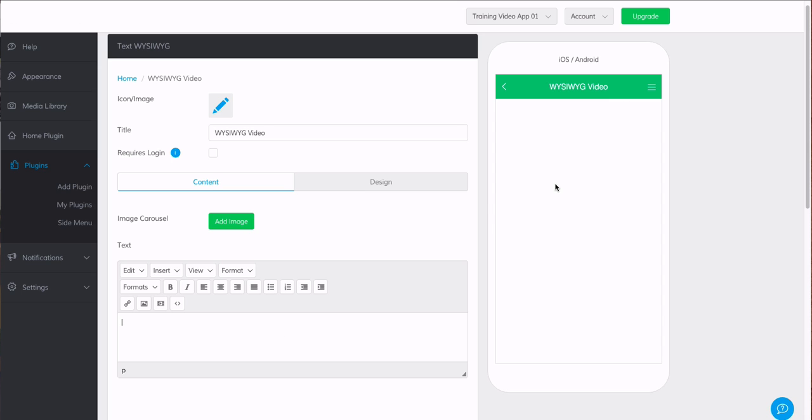So if we just say hello everybody, we will see as we type, it updates over here in the widget section.